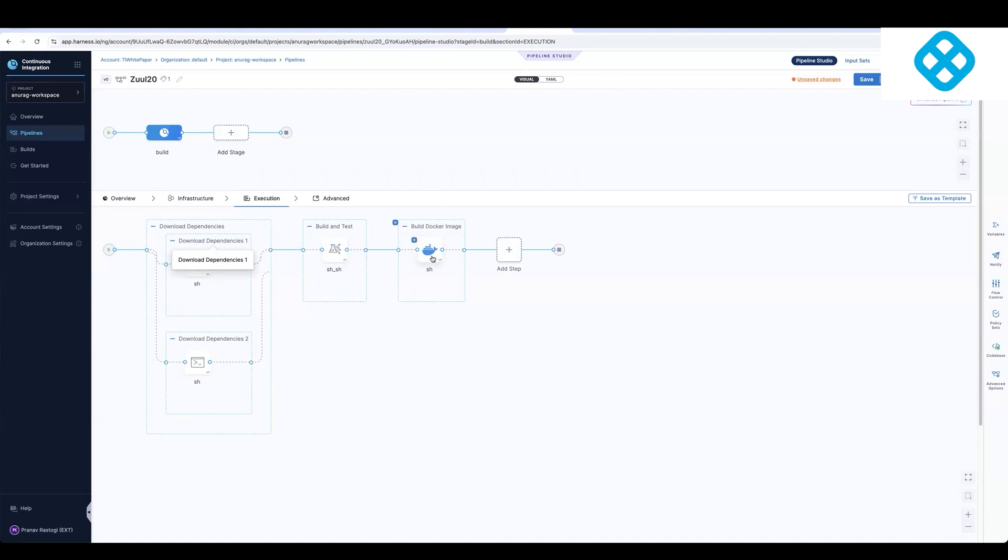And one of the key things that you have to do as part of this migration process is we care a lot about security. So we want to make sure that you authenticate with your source code repositories and your Docker Hub credentials.